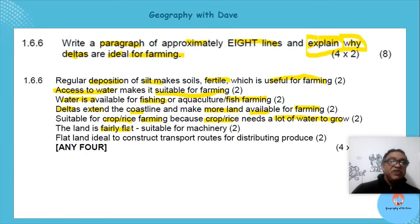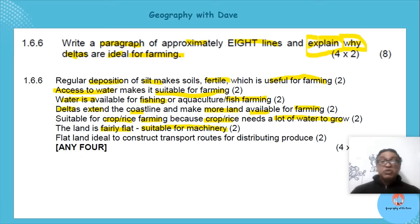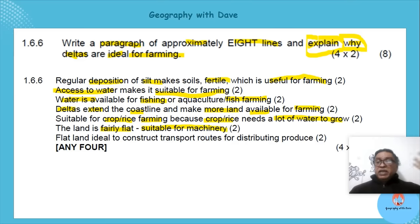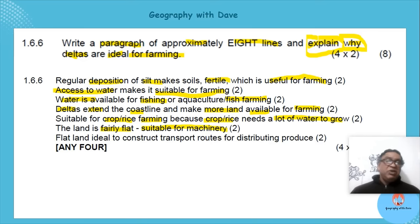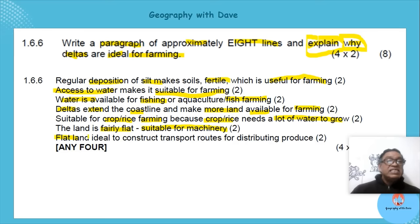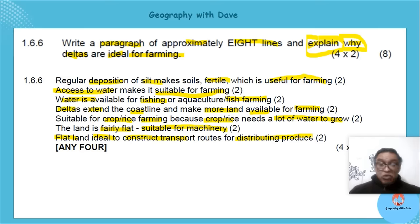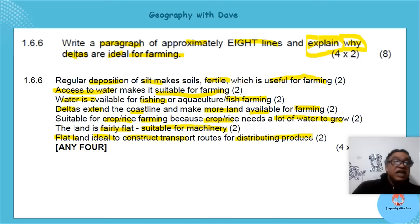The delta is fairly flat — suitable for machinery used in farming. Don't be misled by pictures taken from above; a delta can be more than a thousand kilometers wide so the sand deposits are huge. Flat land is also ideal for constructing transport routes for distributing farming produce.